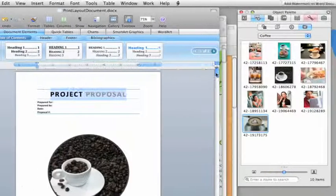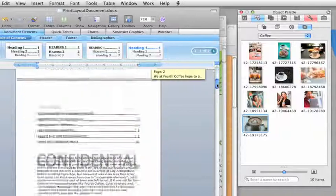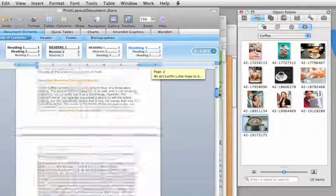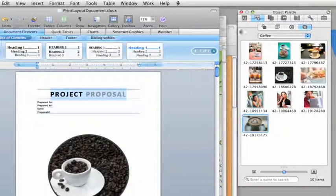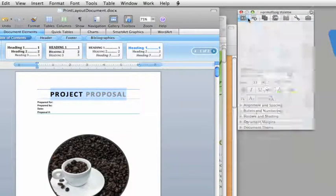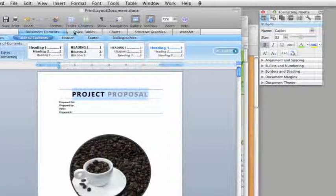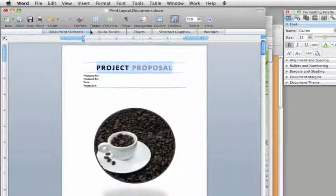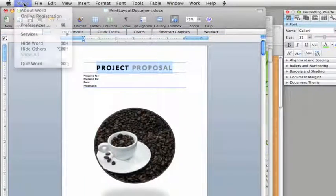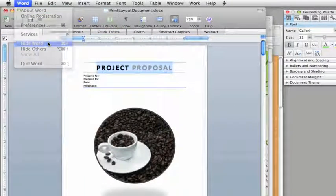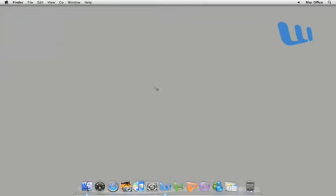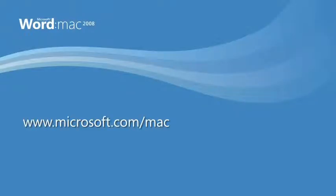So that's a quick overview of Word 2008. Hopefully now you'll be comfortable exploring what it has to offer. Be sure to check out some of the other videos that cover specific Word 2008 features, like Document Elements and Publishing Layout view, in more depth.